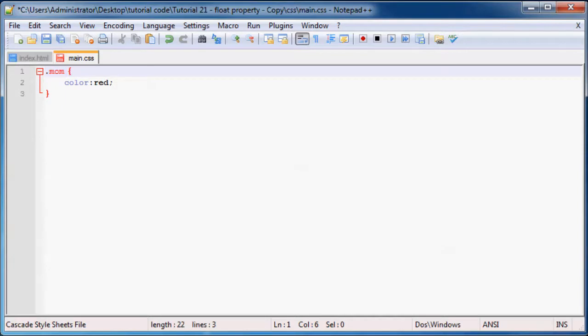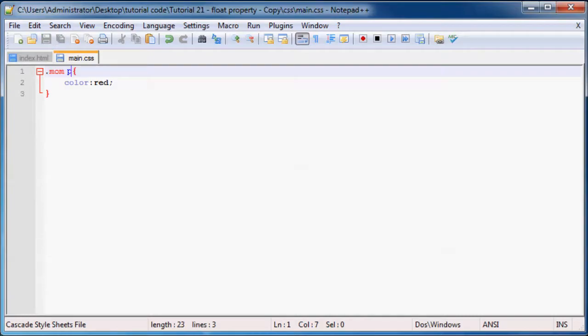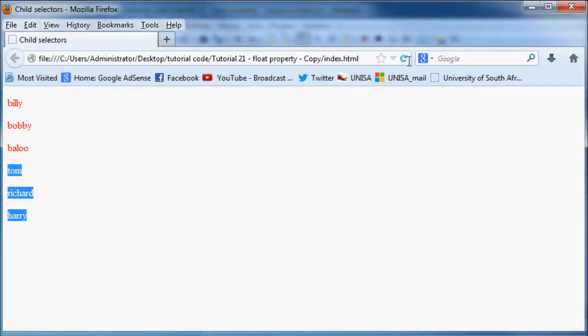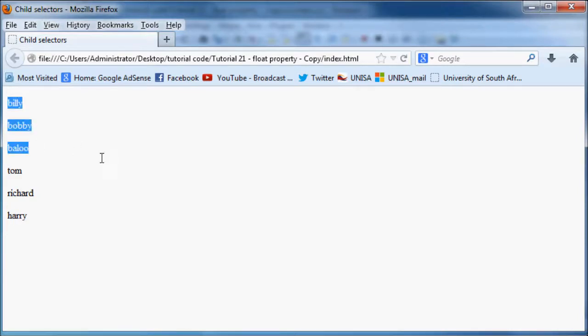All paragraphs that are children of mom - that's what I want to style. When we go back to Firefox and refresh, you'll see we now still have only these three paragraphs red and those three are still black.